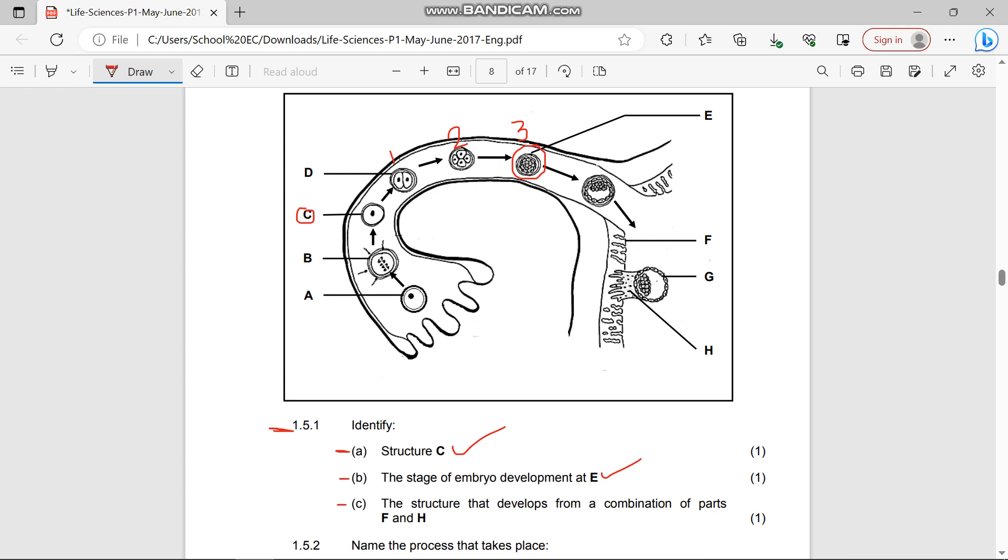(c) The structure that develops from a combination of parts F and H. Part F is the endometrium and part H is the attachment - these are the villi that are being attached into the endometrium wall. When the blastocyst G is being attached to the endometrium wall, the structure that is being formed is the placenta.